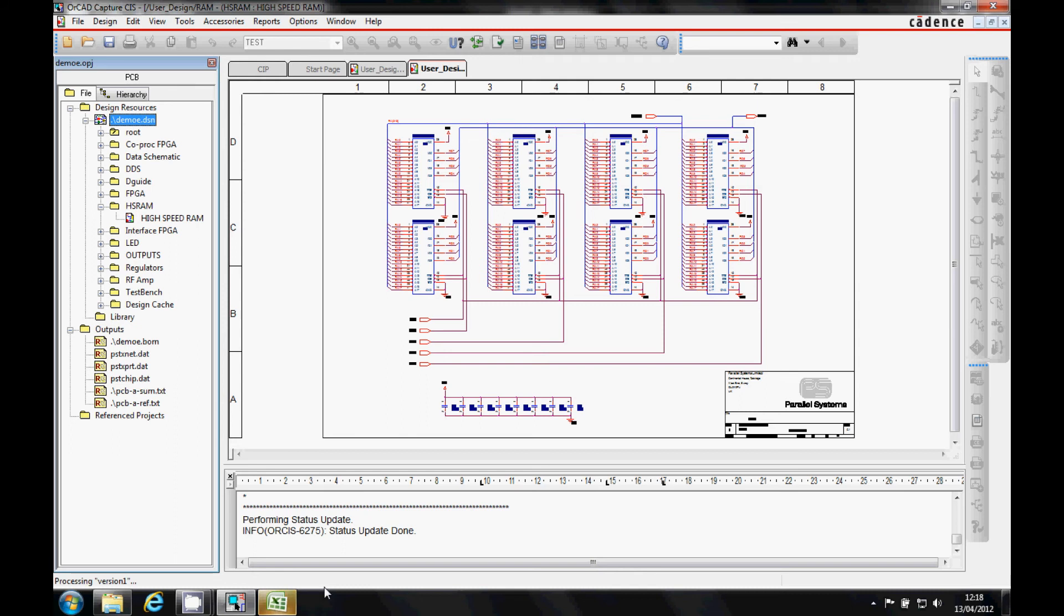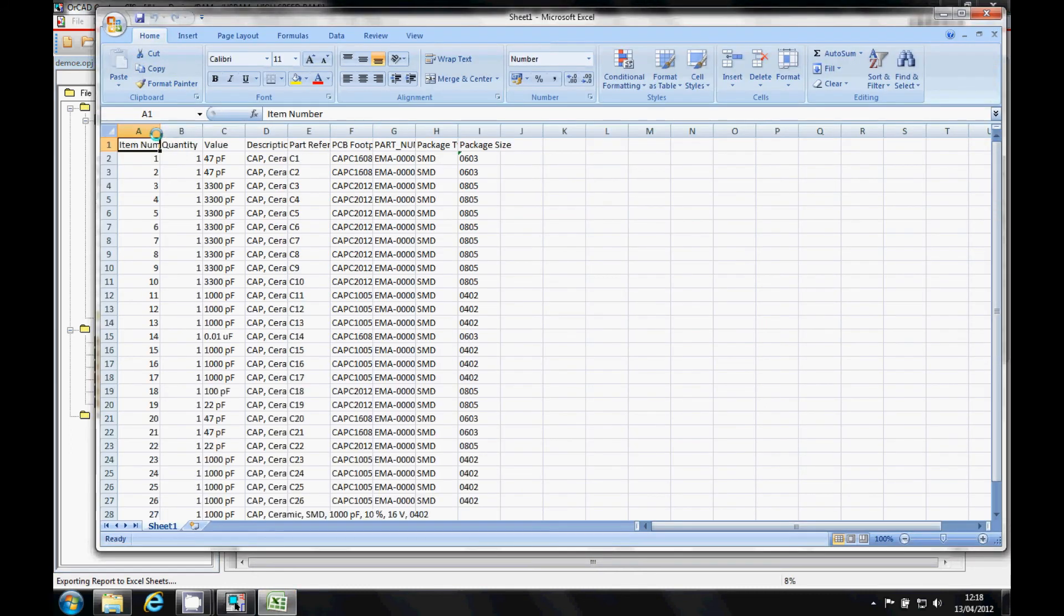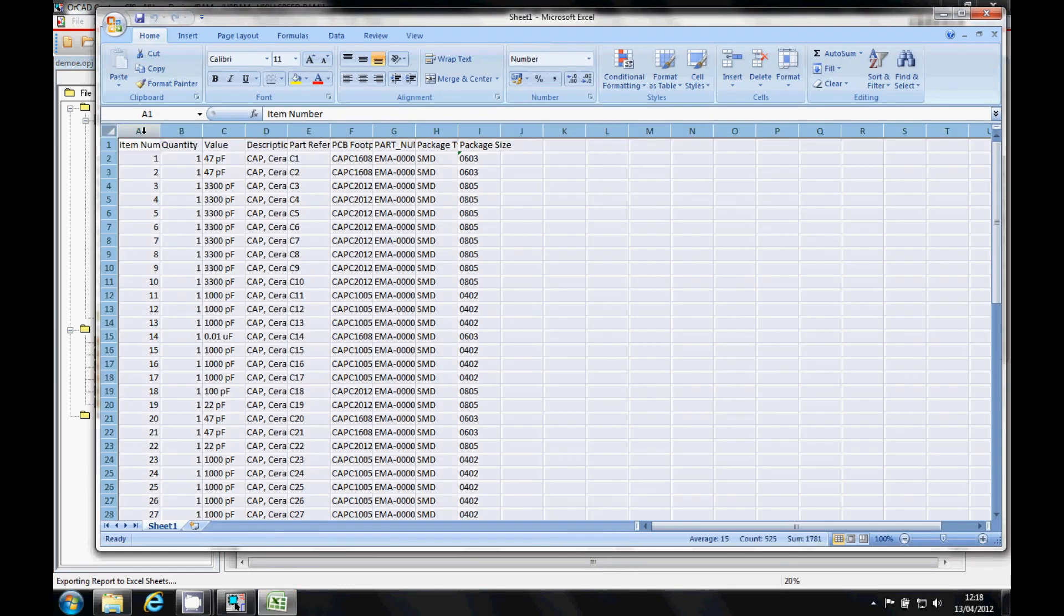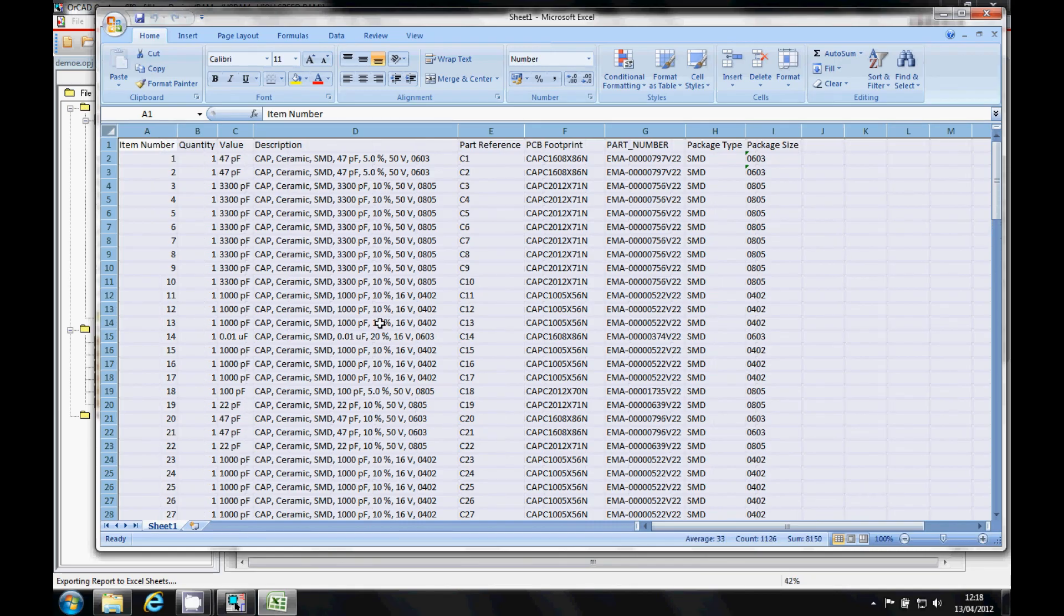This launches Microsoft Excel, and the Bill of Materials appears populated with all the relevant information.